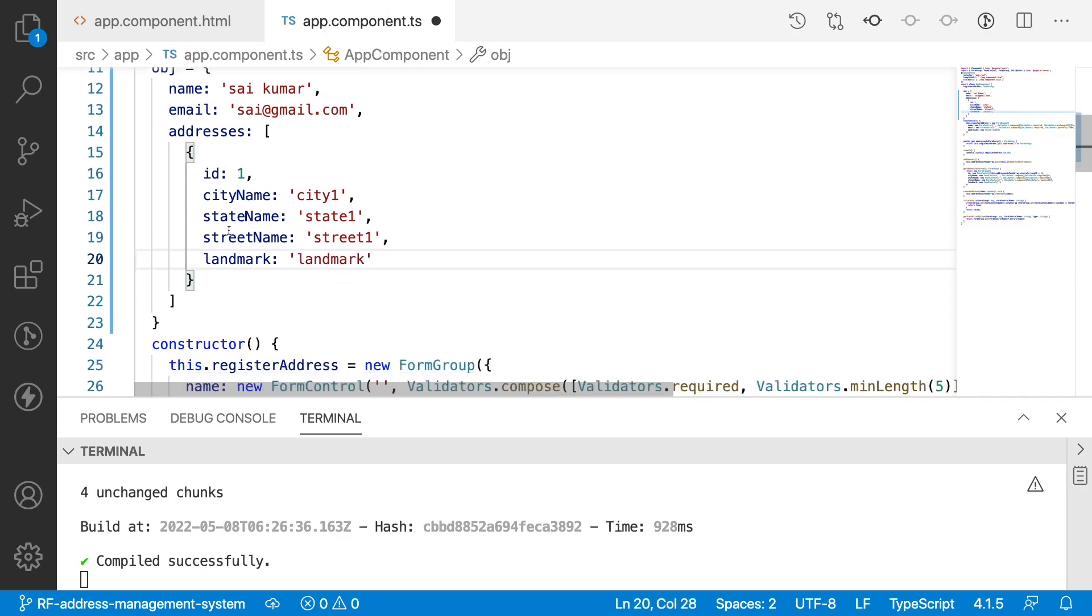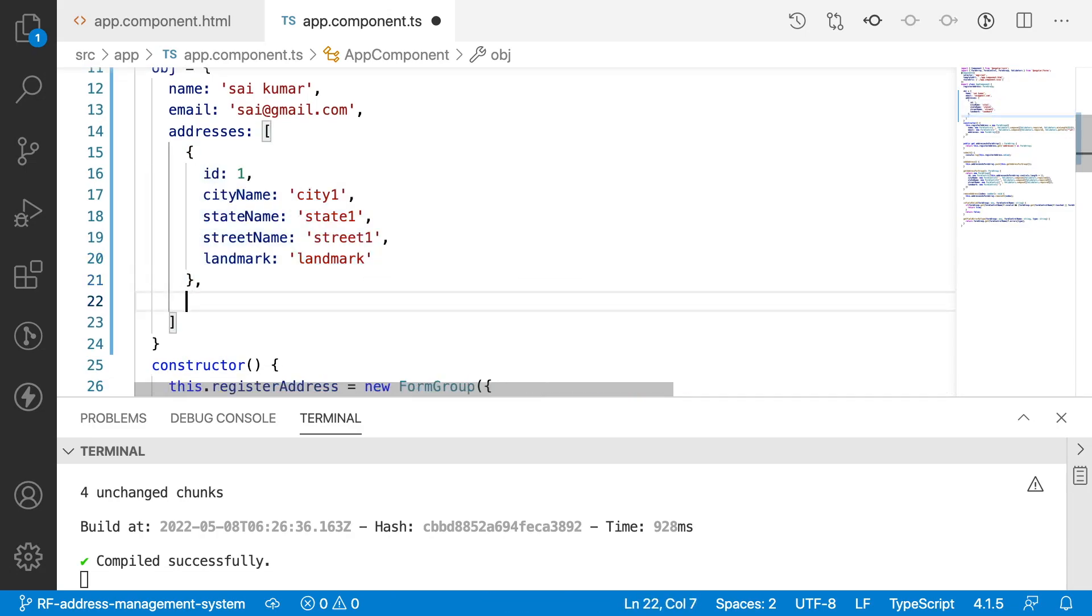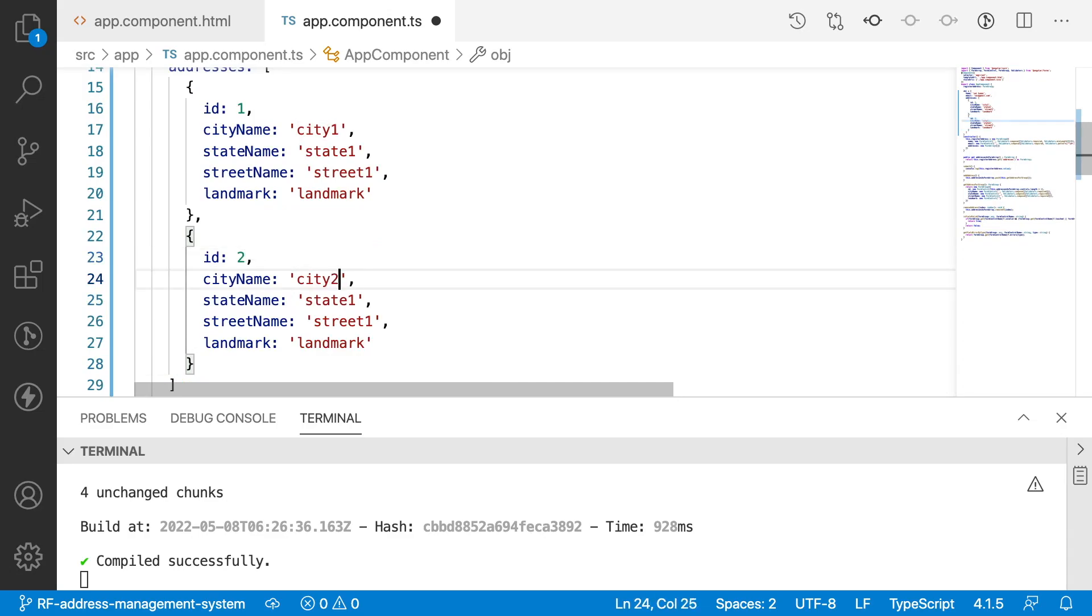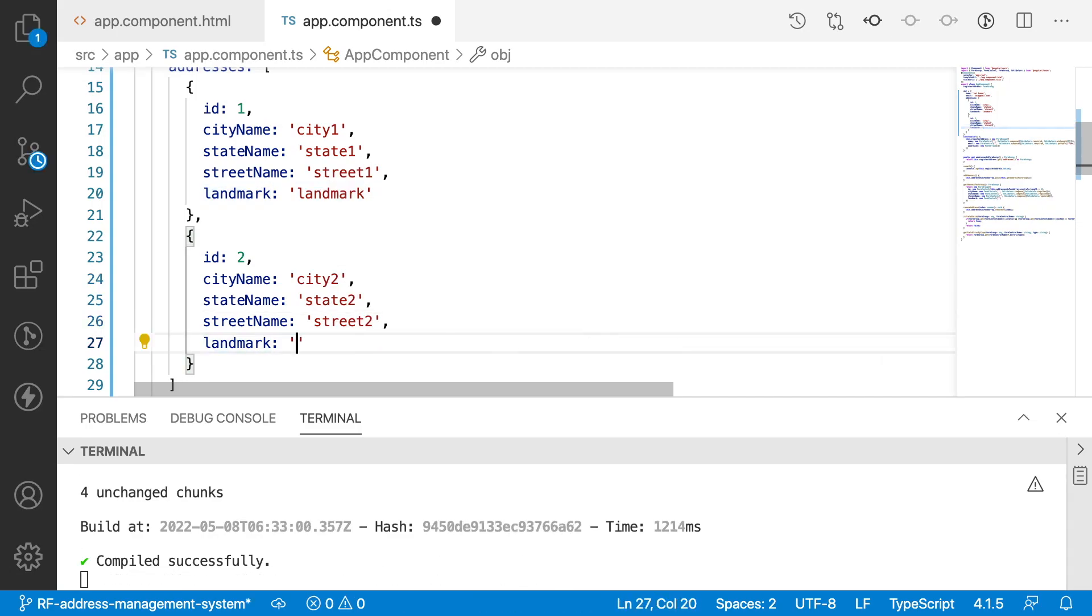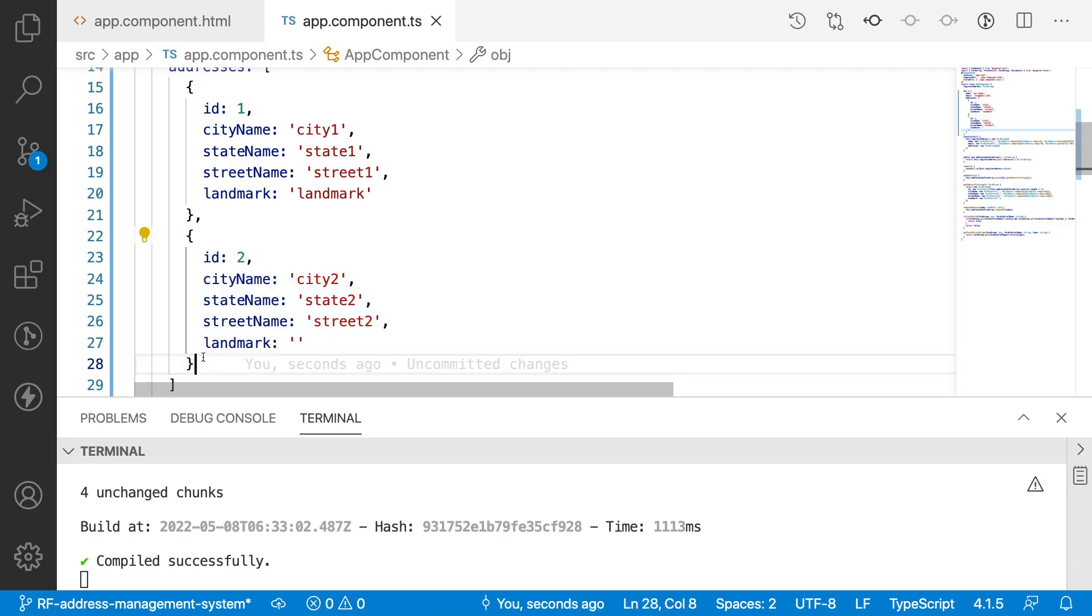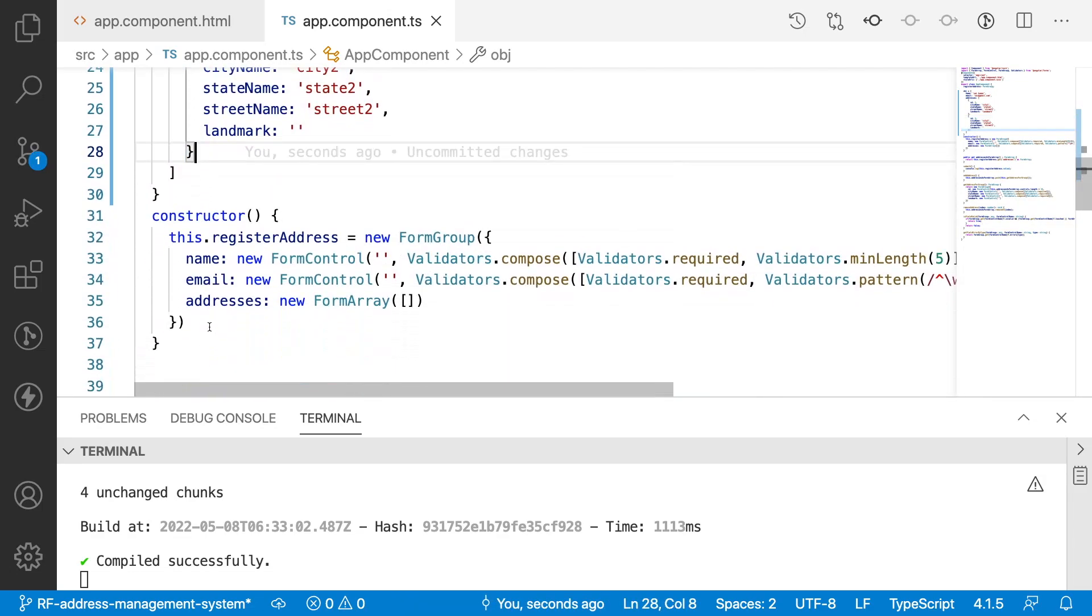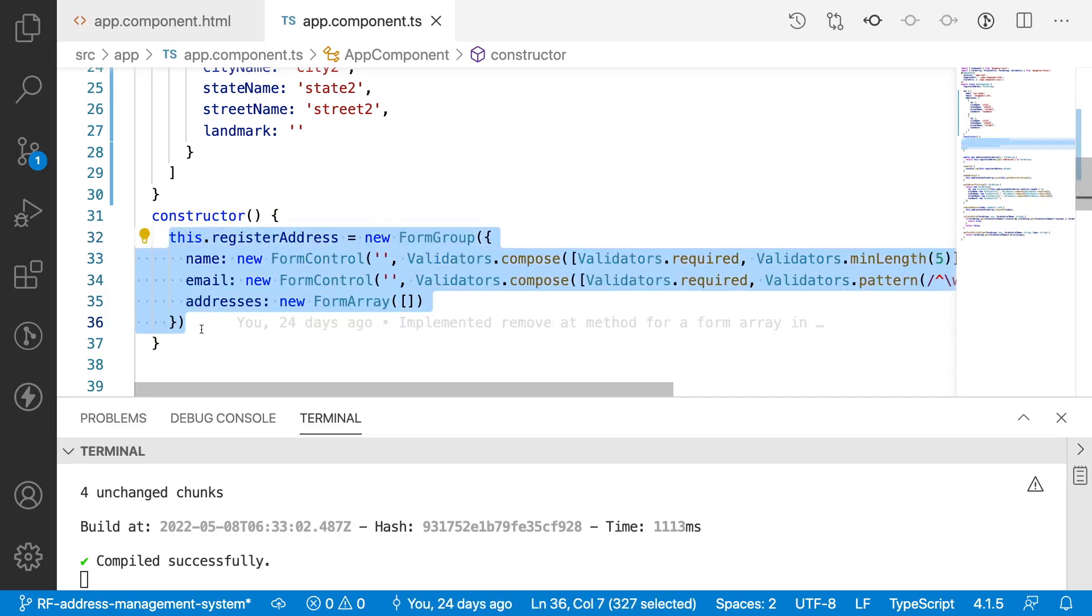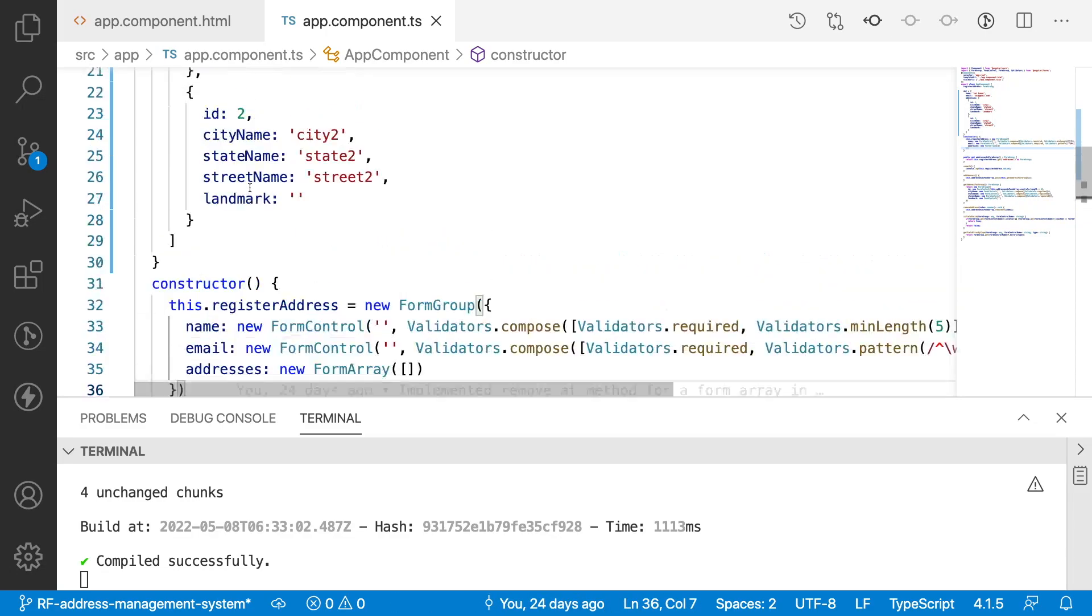These are my details which are in my first address form. Let me copy this and replicate it here. Let me make this ID as two and mark it as two, two, and two. Let me save this and remove this landmark. Let's assume we don't have any landmark for the second address.